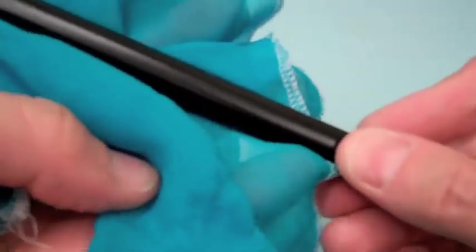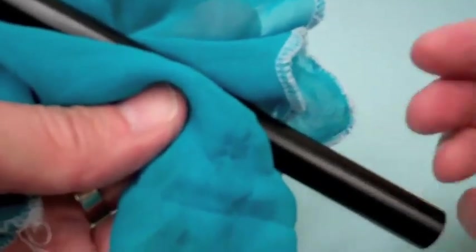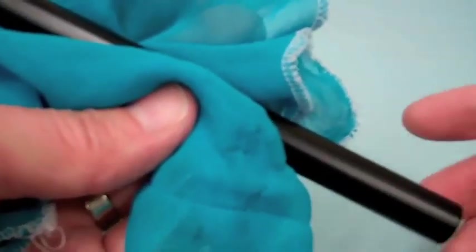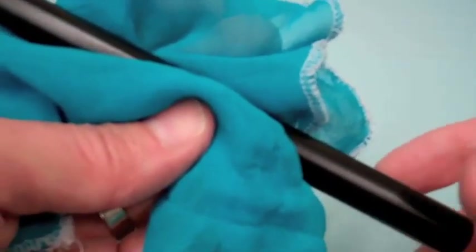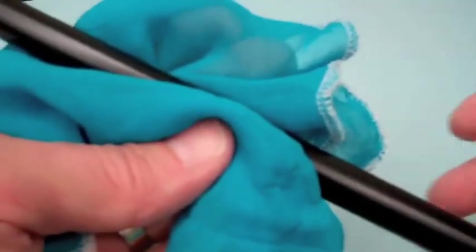So I'm going to rub the PVC tube with the silk to increase the amount of electrons that are transferred from the silk to the PVC.